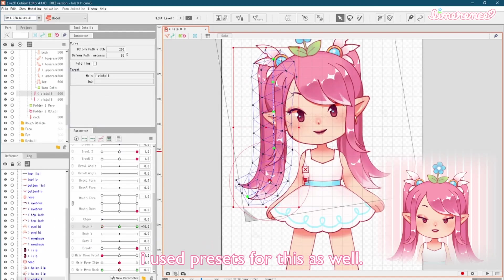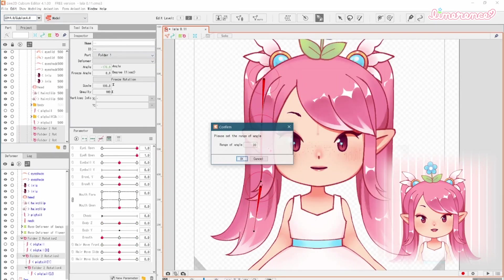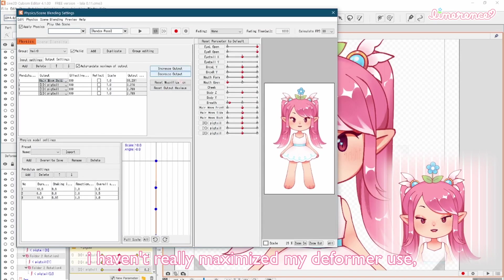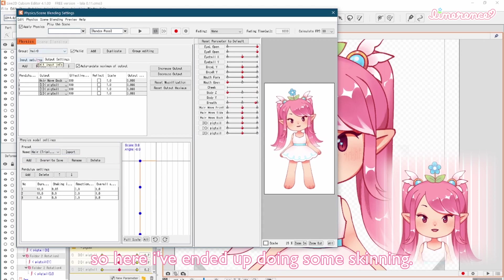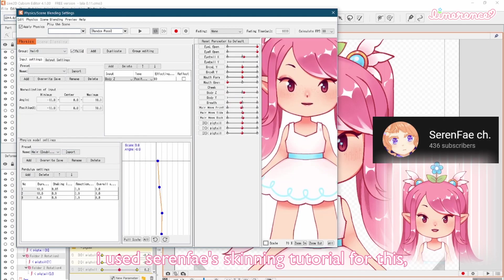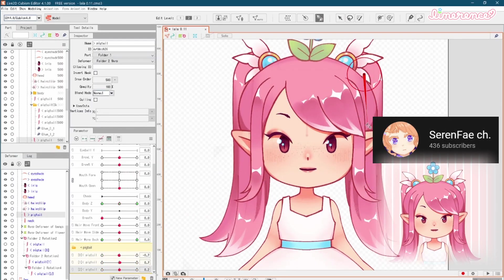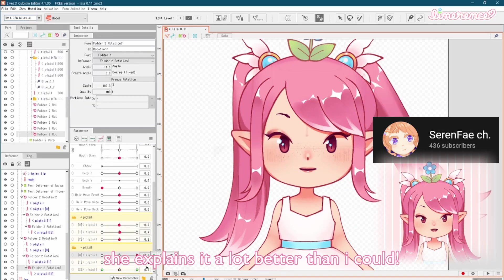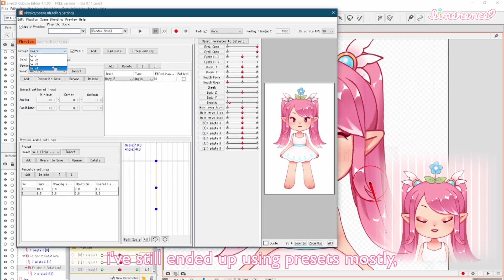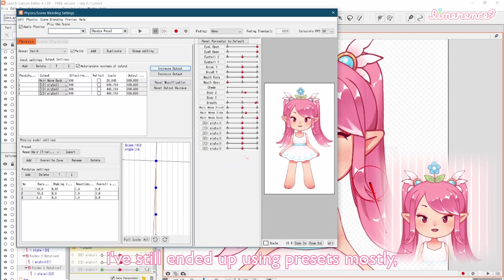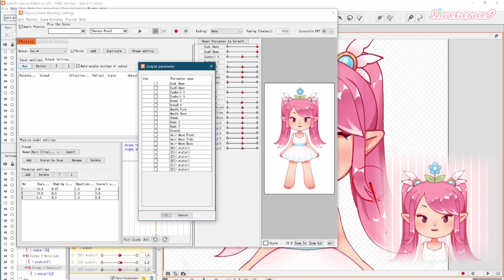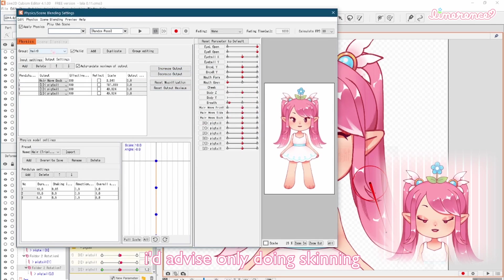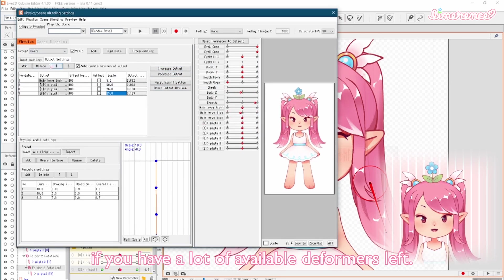I haven't really maximized my deformer use, so here I've ended up doing some skinning. I used Saren Faye's skinning tutorial for this, which I'll link as well. She explains it a lot better than I could. I still ended up using presets mostly, but now the hair can move a little more. I'd advise only doing skinning if you have a lot of available deformers left.